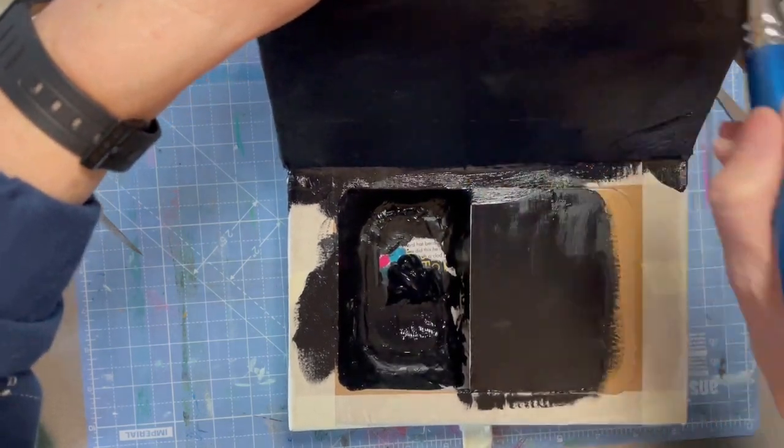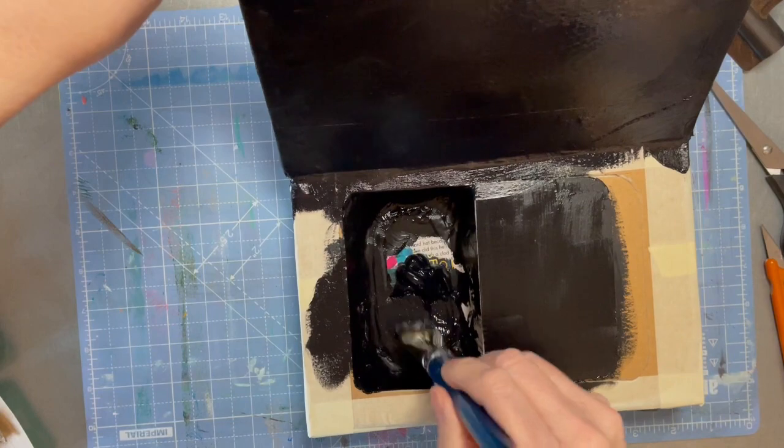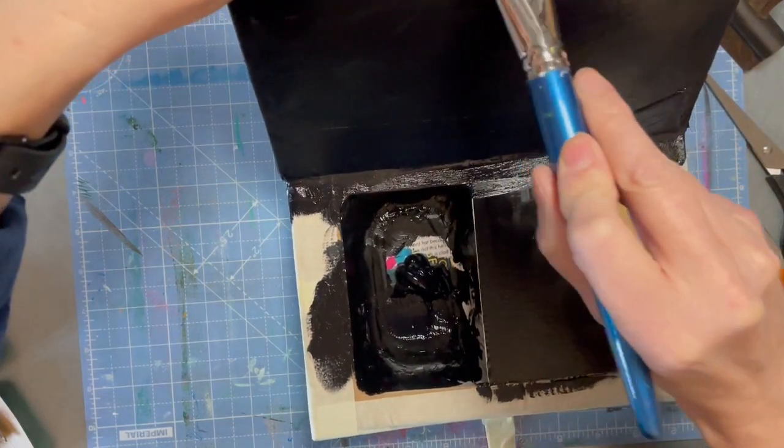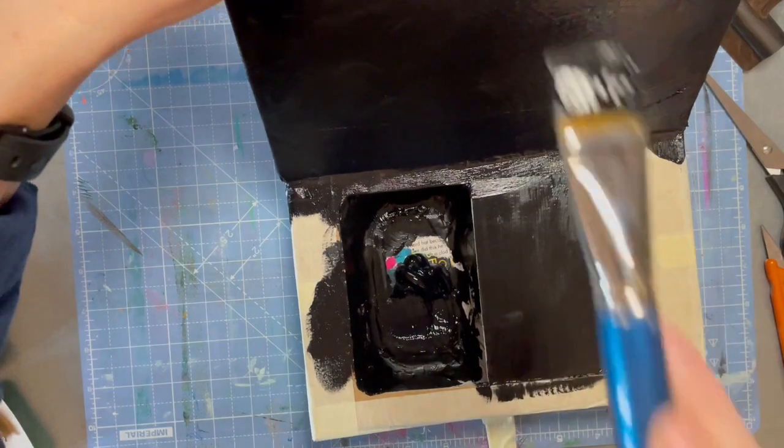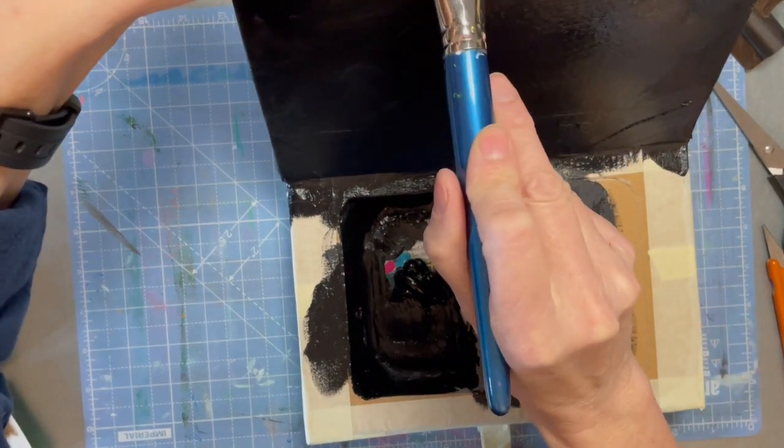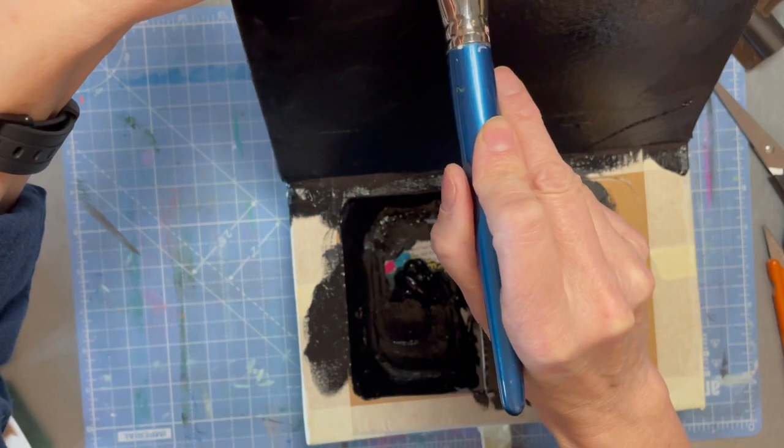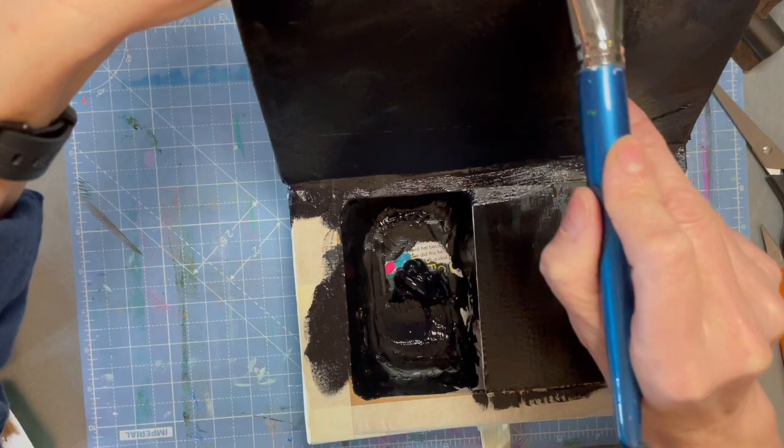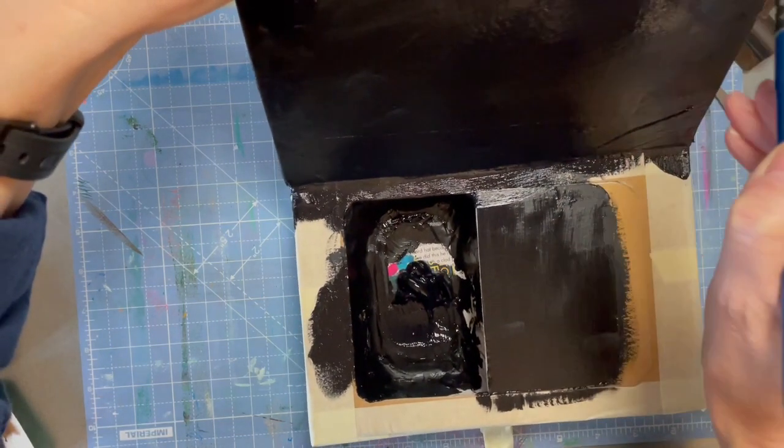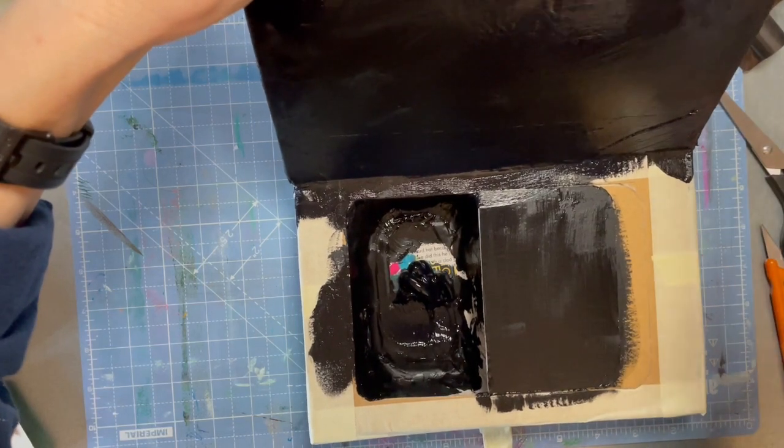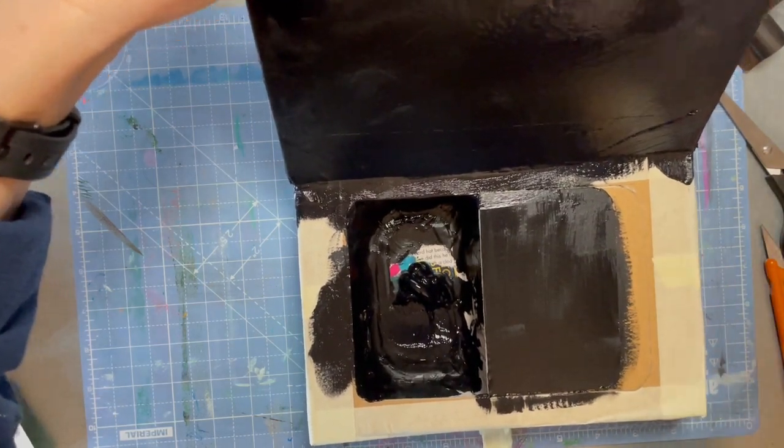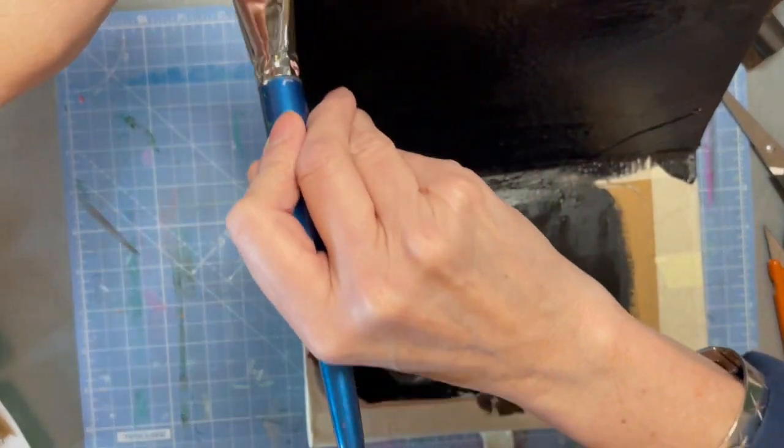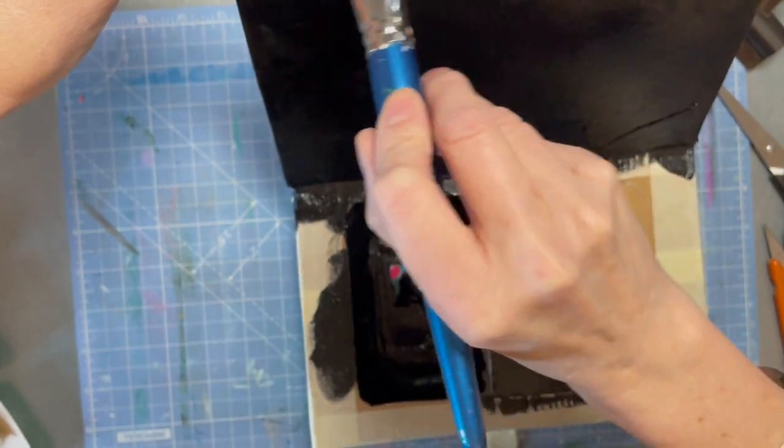I still treat myself. I tend to treat myself to things like paint, stuff like that. Look how well this is covering them. I only need like one coat plus a little bit just to make it look nice.